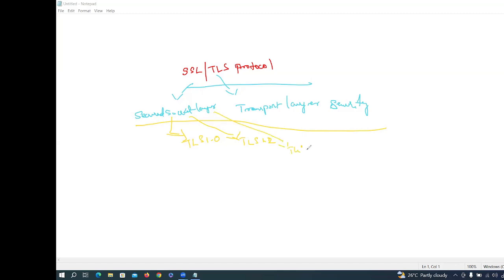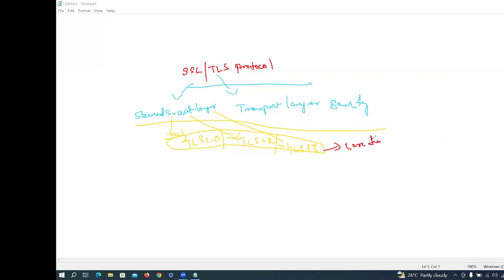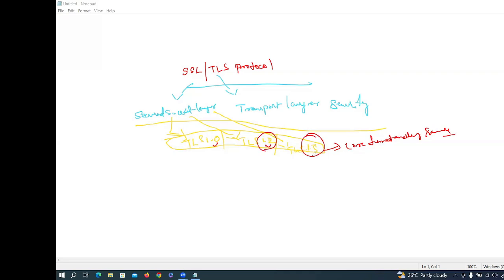There are different versions of TLS: 1.2 and 1.3. All of these versions have the same core functionality. The reason for different versions is that each is more secure and has more encrypted functionality. Before it was 1.0, now 1.2 and 1.3 are used.